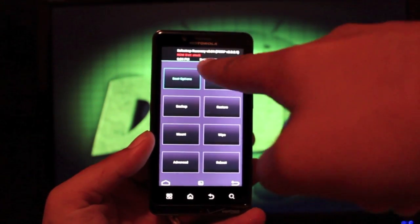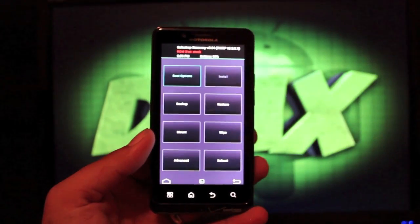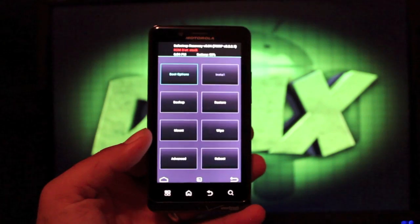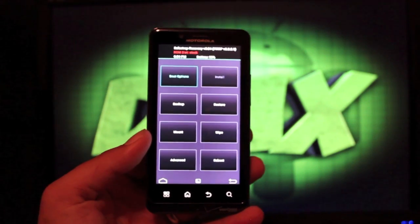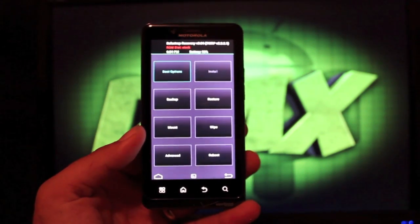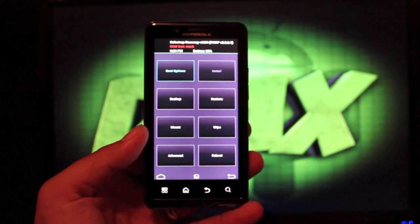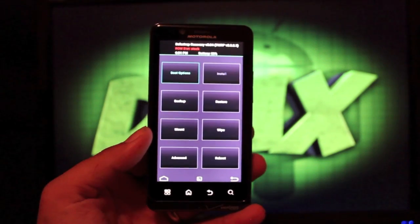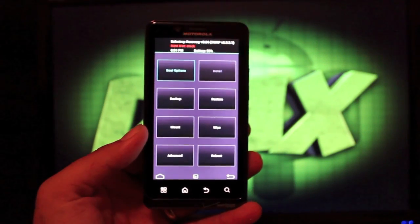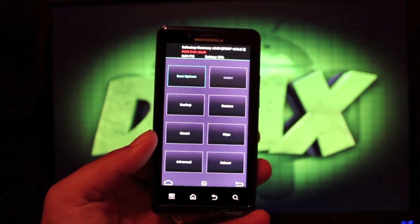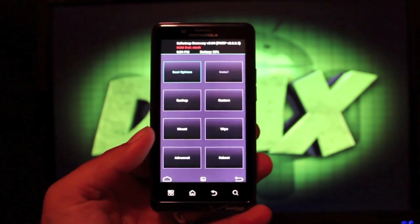As you guys can see, battery percentage is listed there as well. It's another awesome feature of TeamWin Recovery Project. So you always know how much battery you have before you go through with installing ROMs.